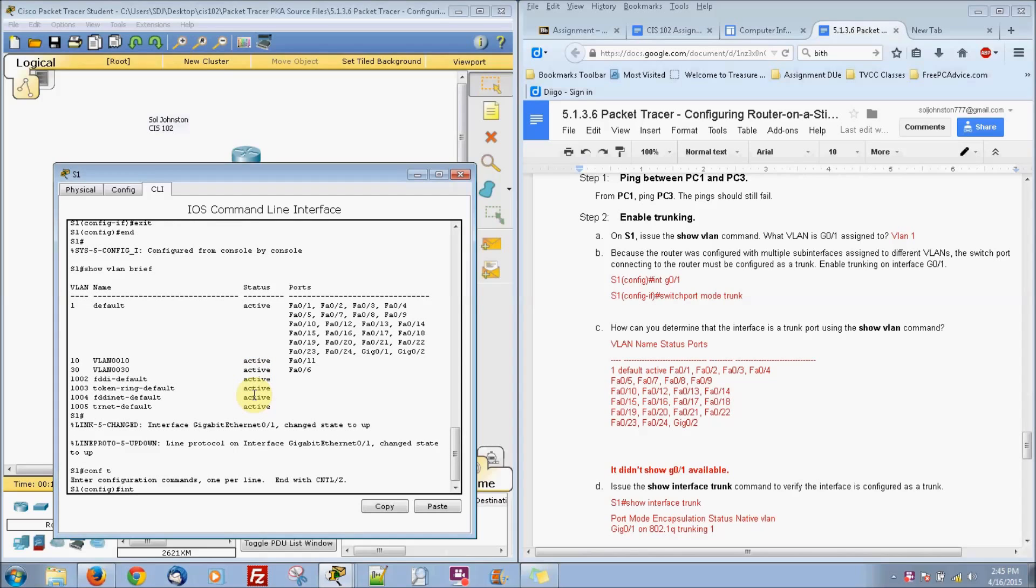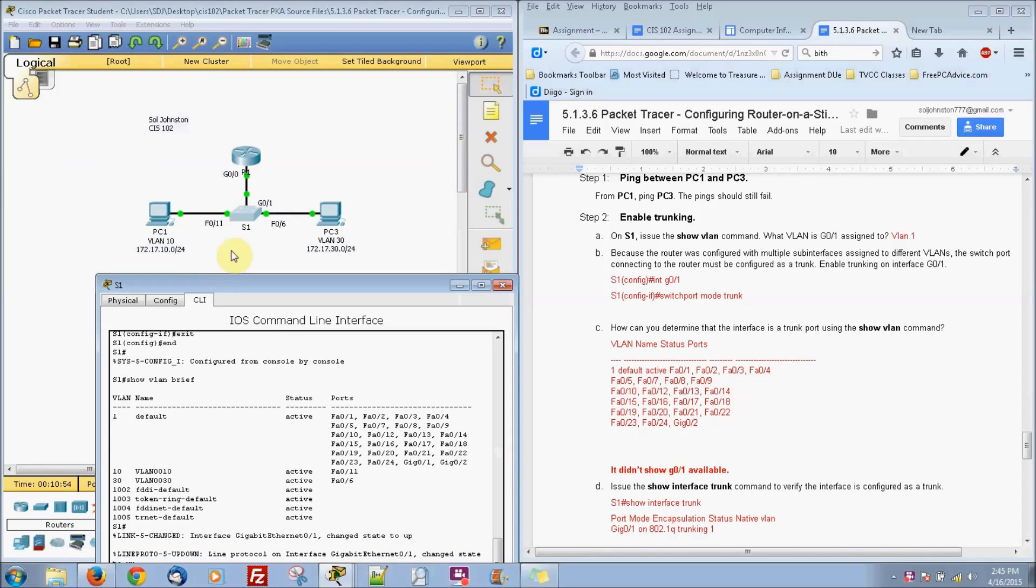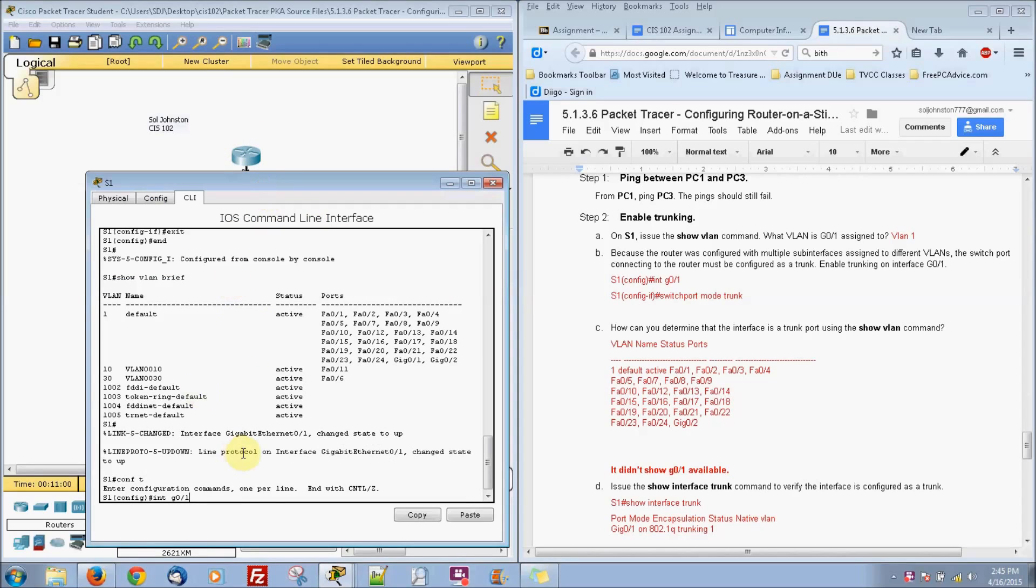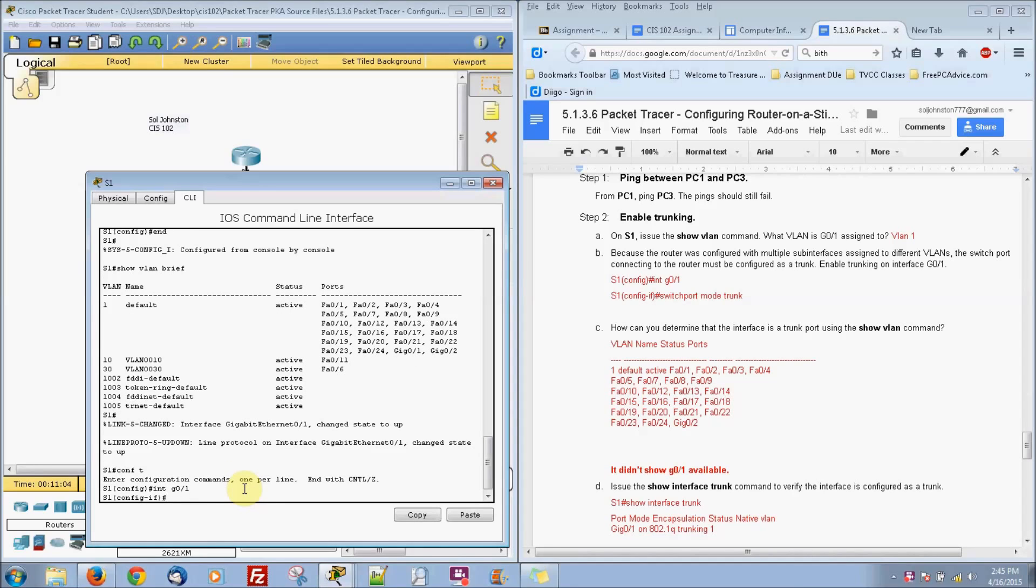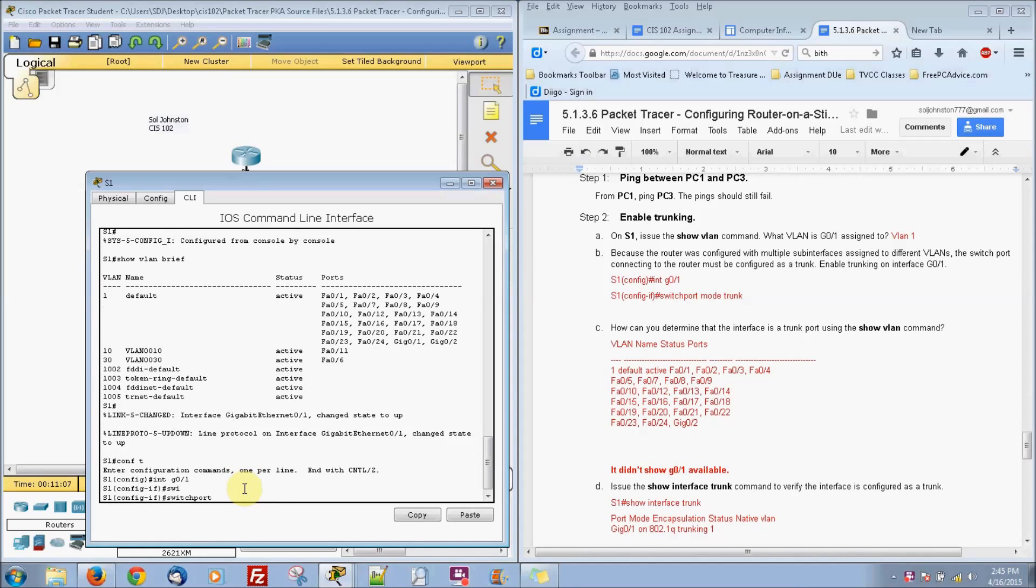So we're going to do interface G0/1. We're making it so these two can communicate. That's what we're aiming for here. So we're going to go into that interface and we're going to do switchport mode trunk.